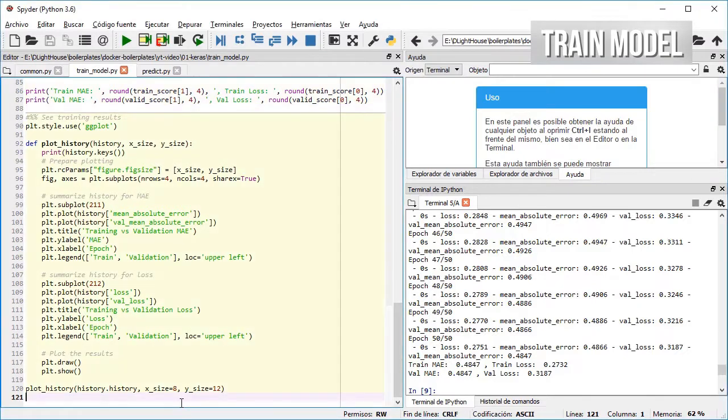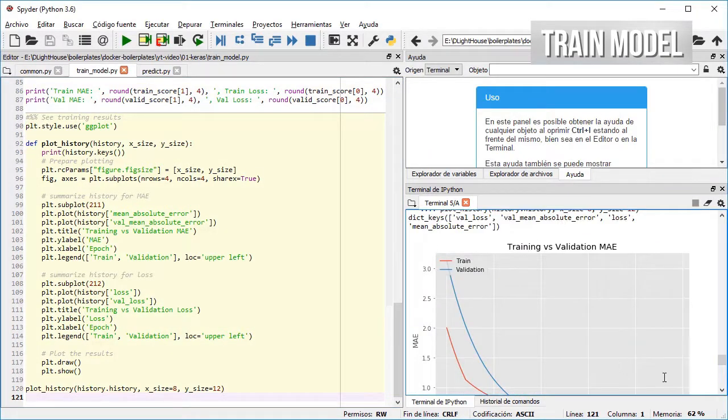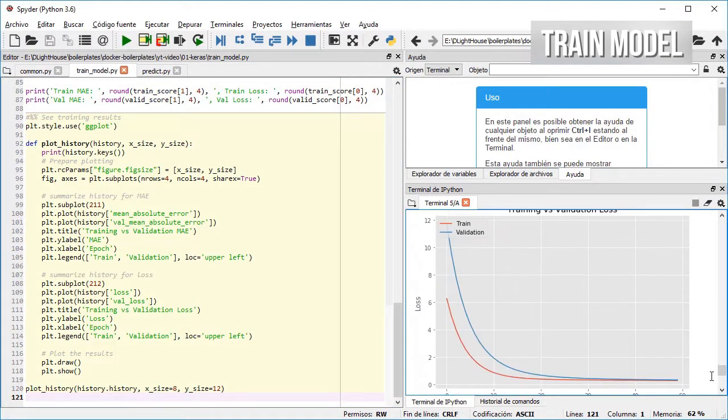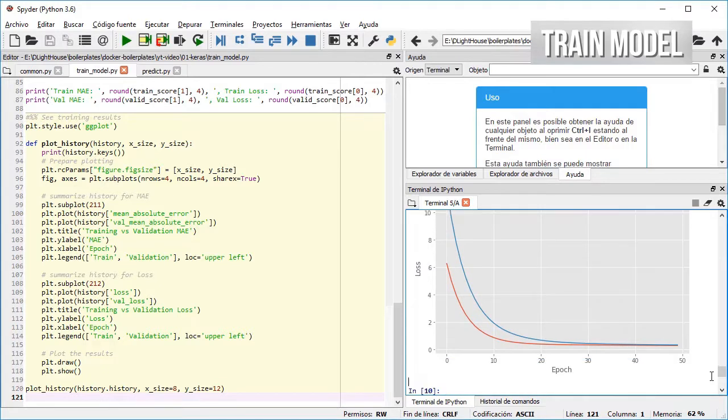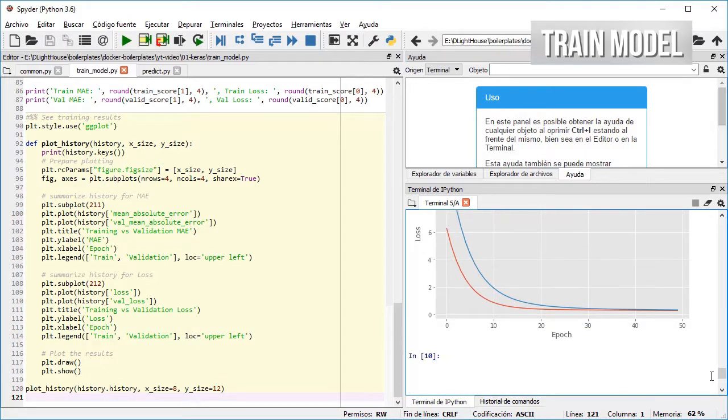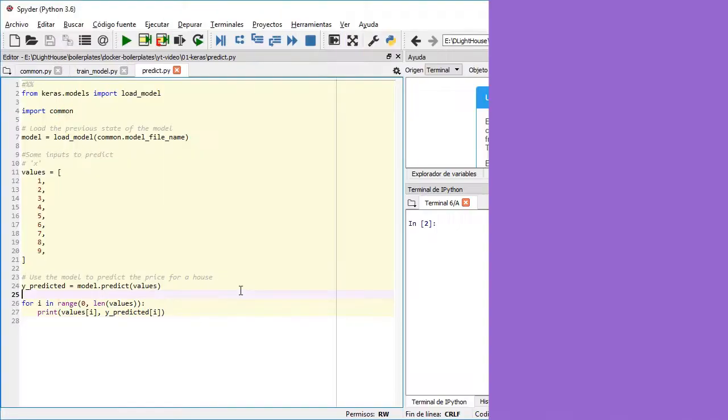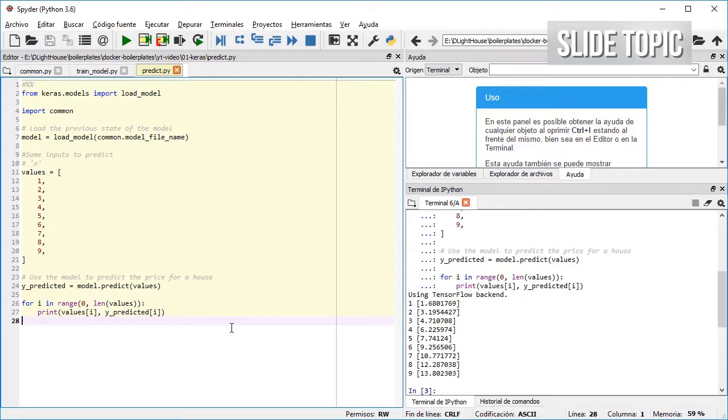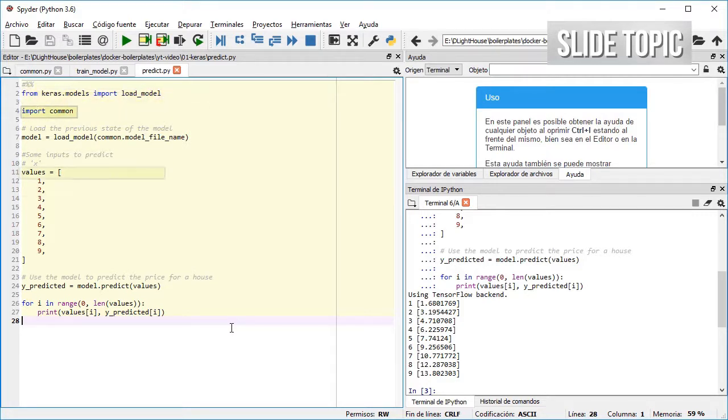Finally I plot the results of the training session so that we can visualize better the performance of the model. And finally for the predict.py file we import the loadModel module from Keras and also our common module.